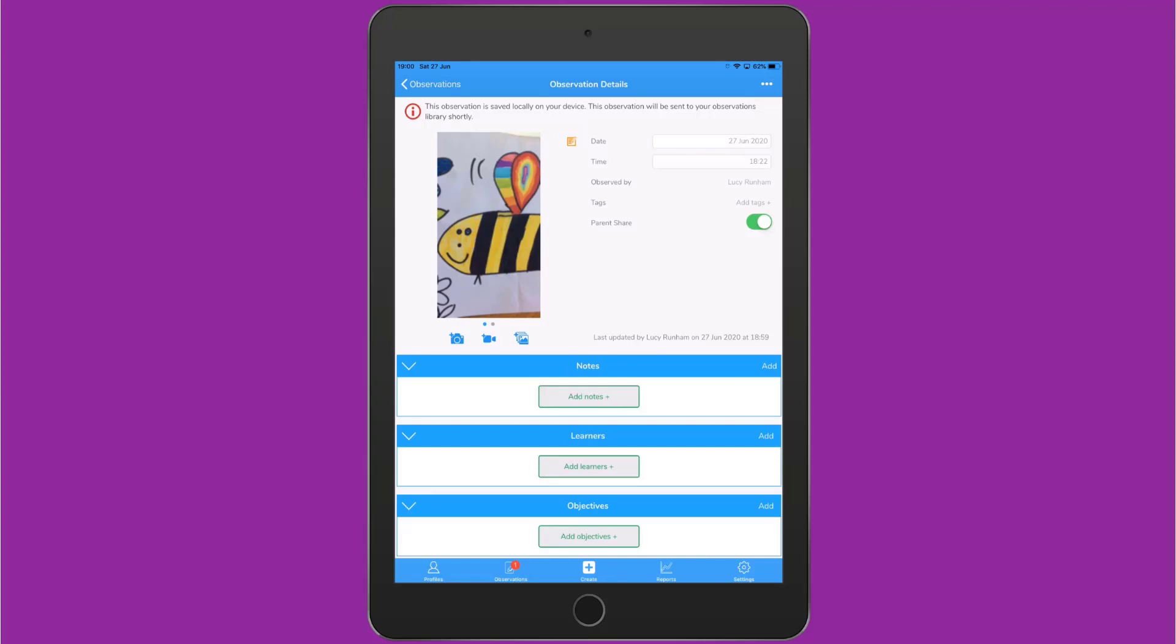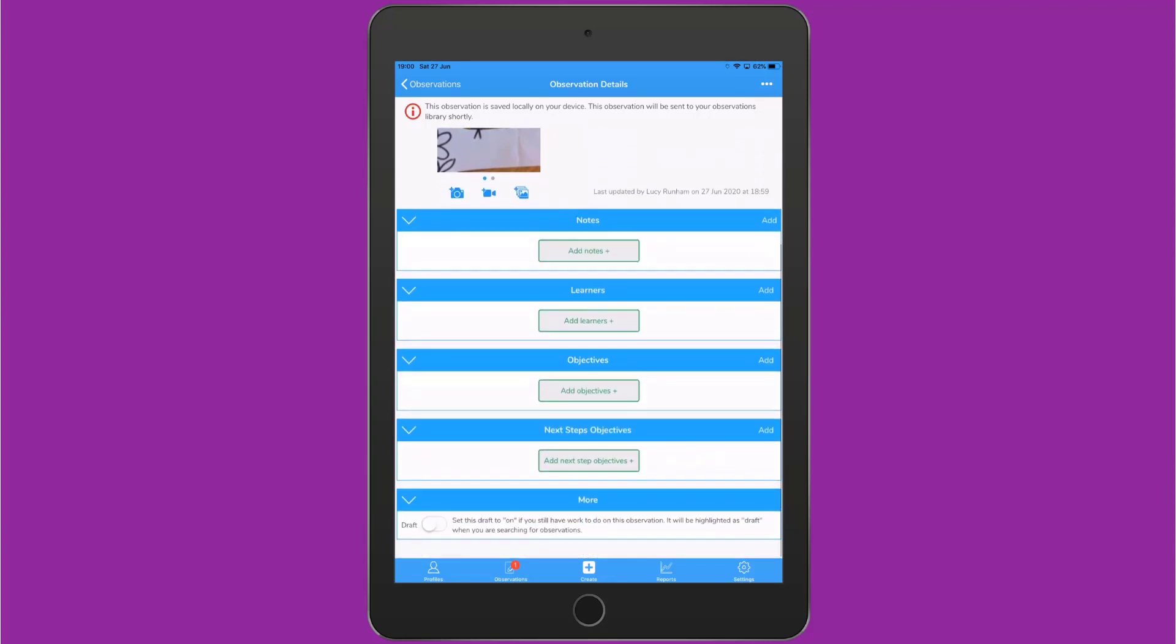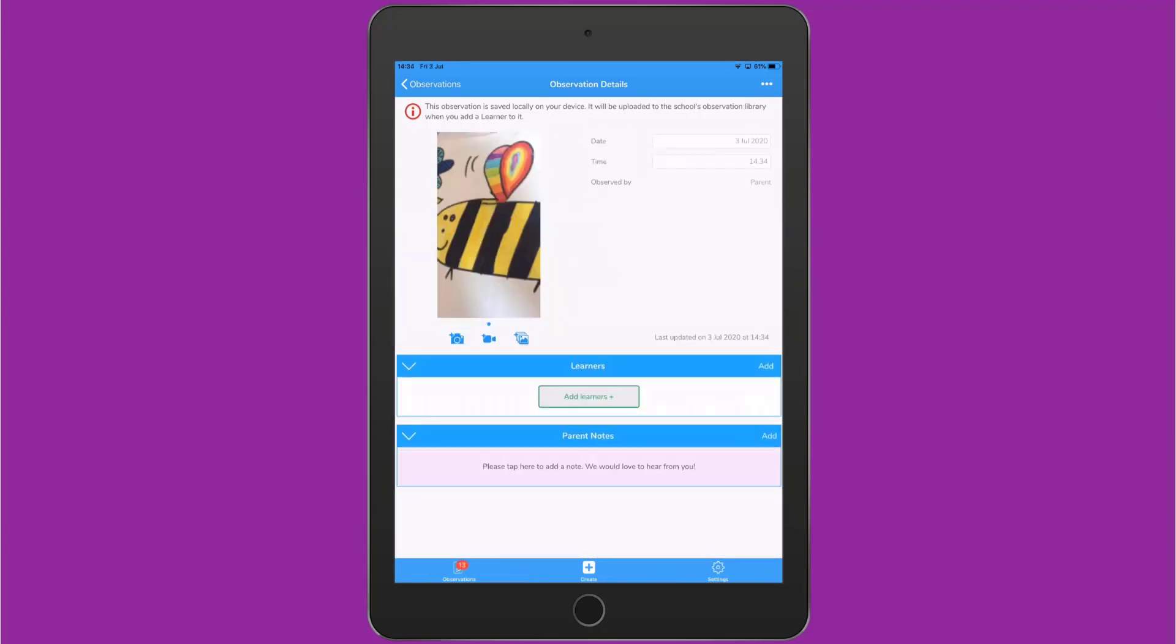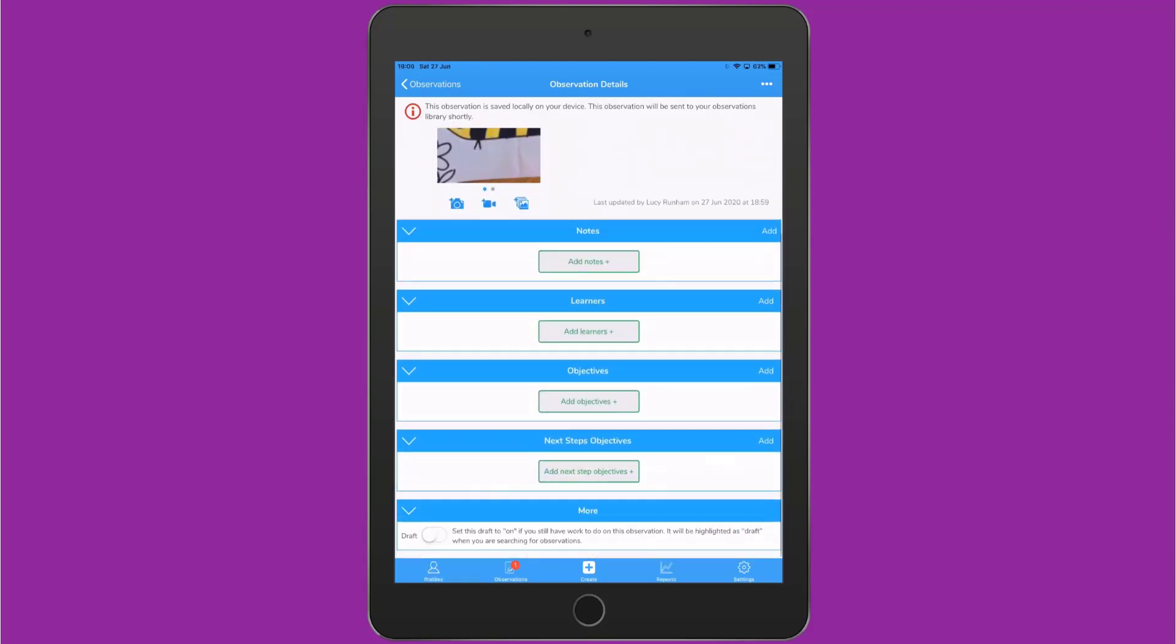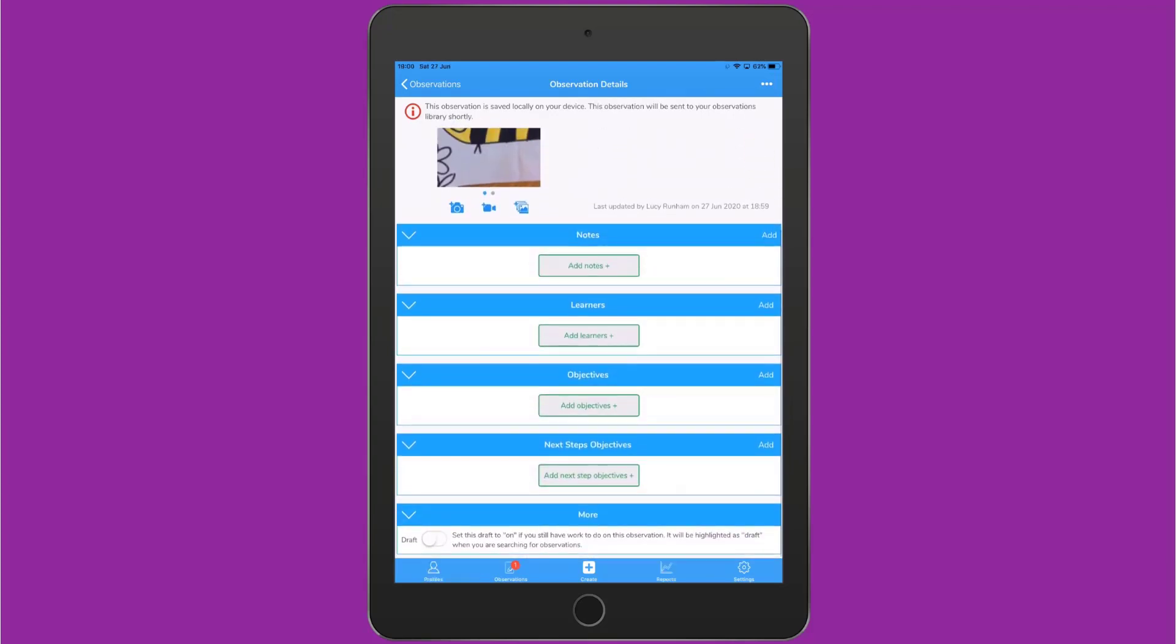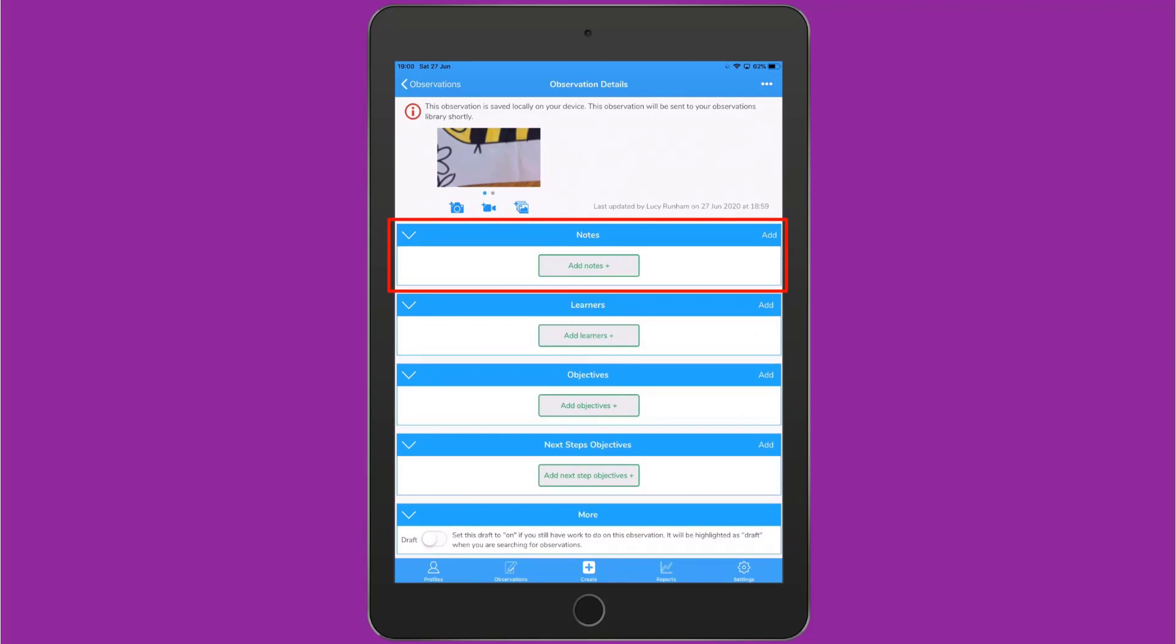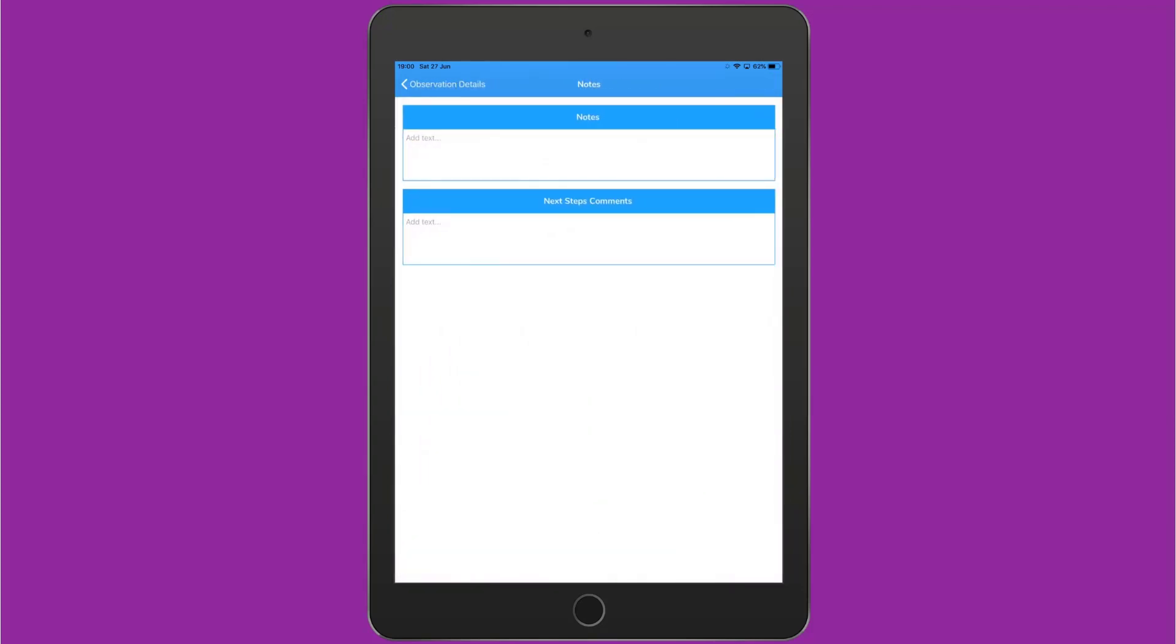Beneath this area we have several fields. Parents see slightly fewer options. They won't see the Objectives fields, they'll just see the field to tag learners and the Parent Notes area. The first of the ones you can see is Notes. I'm simply going to tap Add Notes to add my notes in. If you're the administrator, you can choose which notes fields appear for different users. You can have different notes fields for staff and different notes fields for parents, for example.